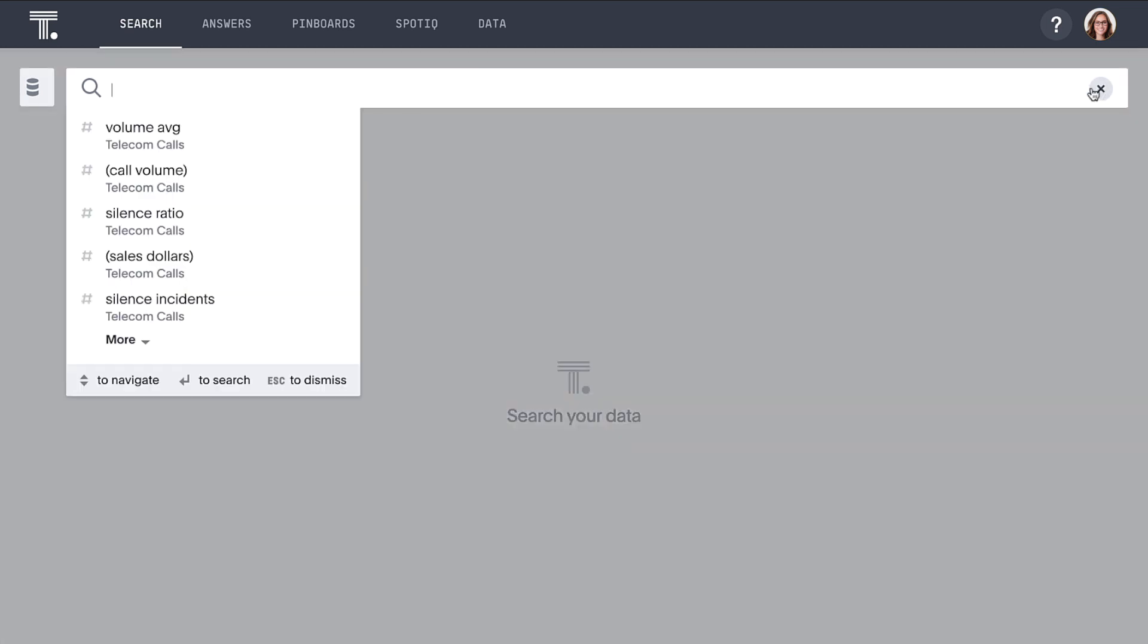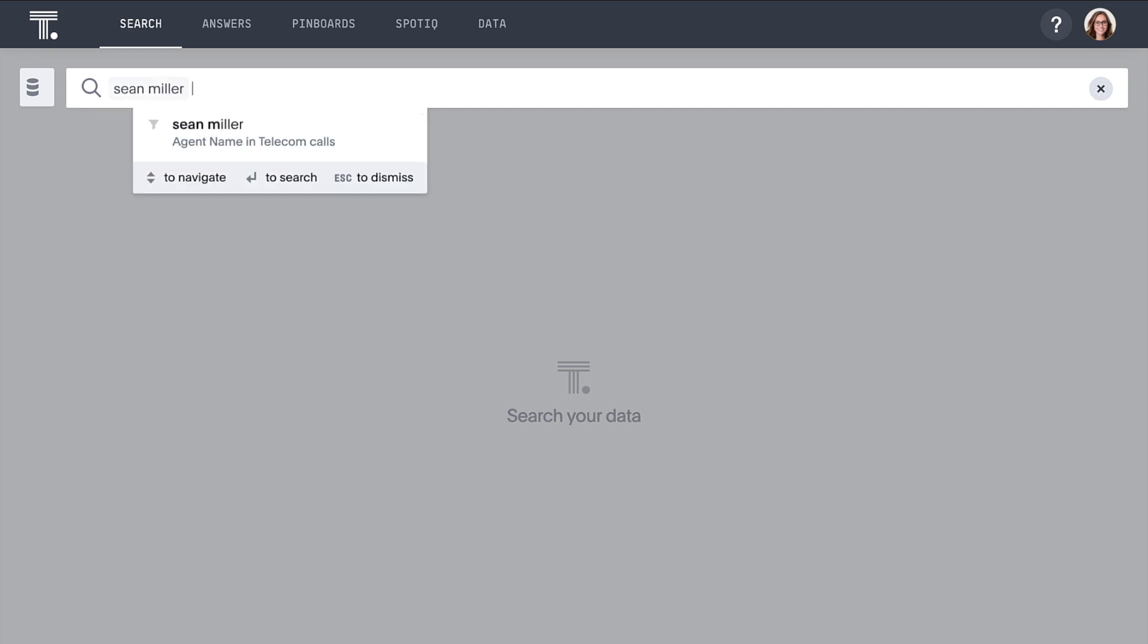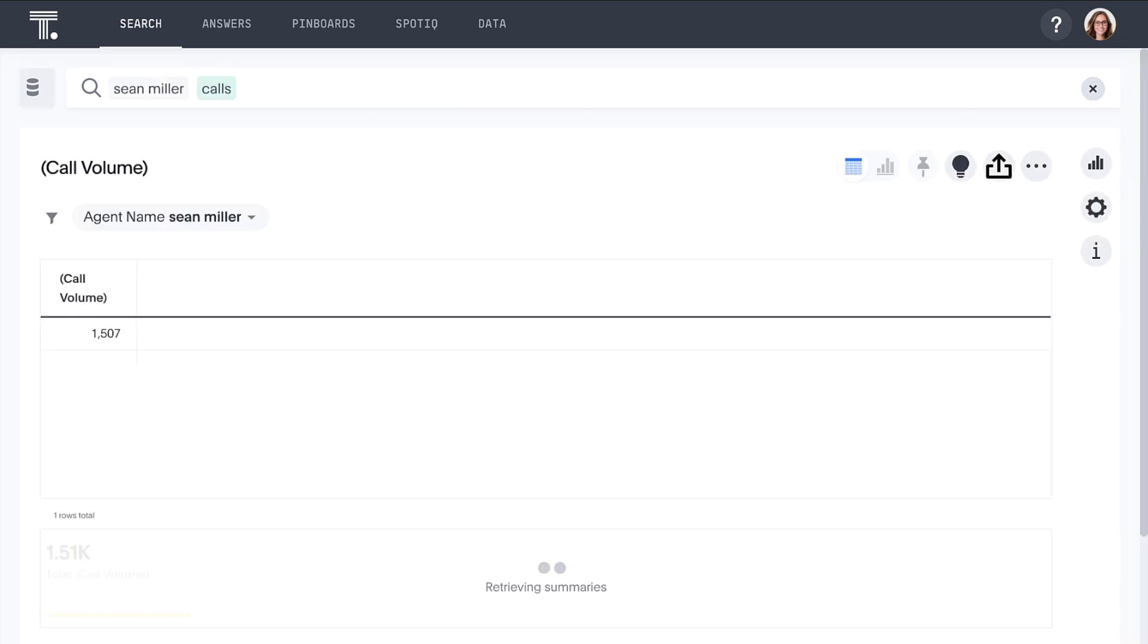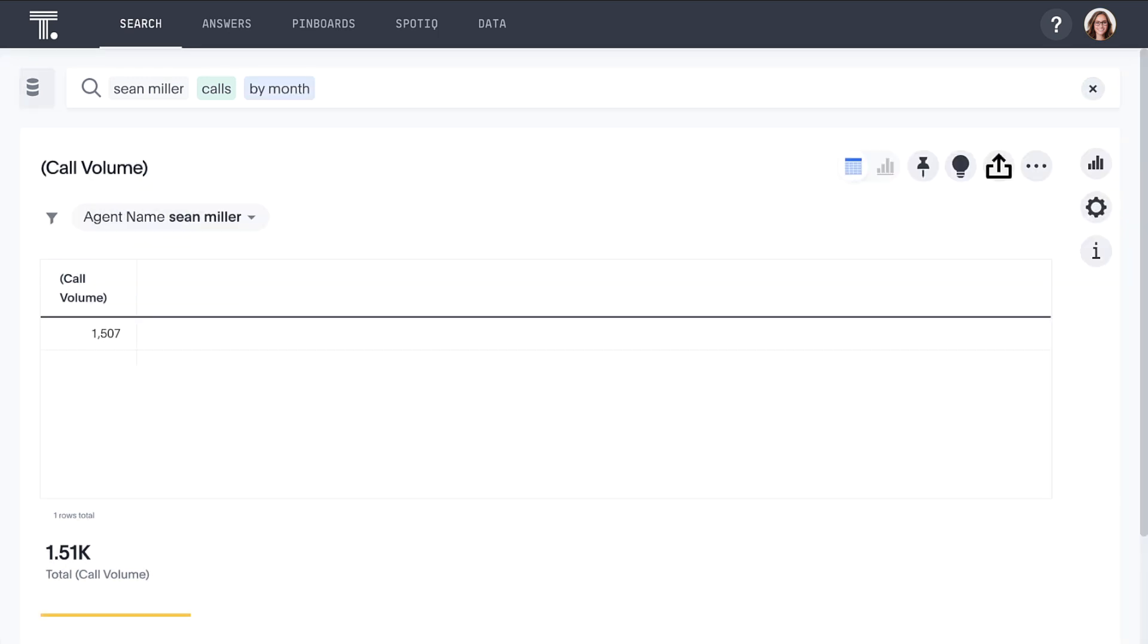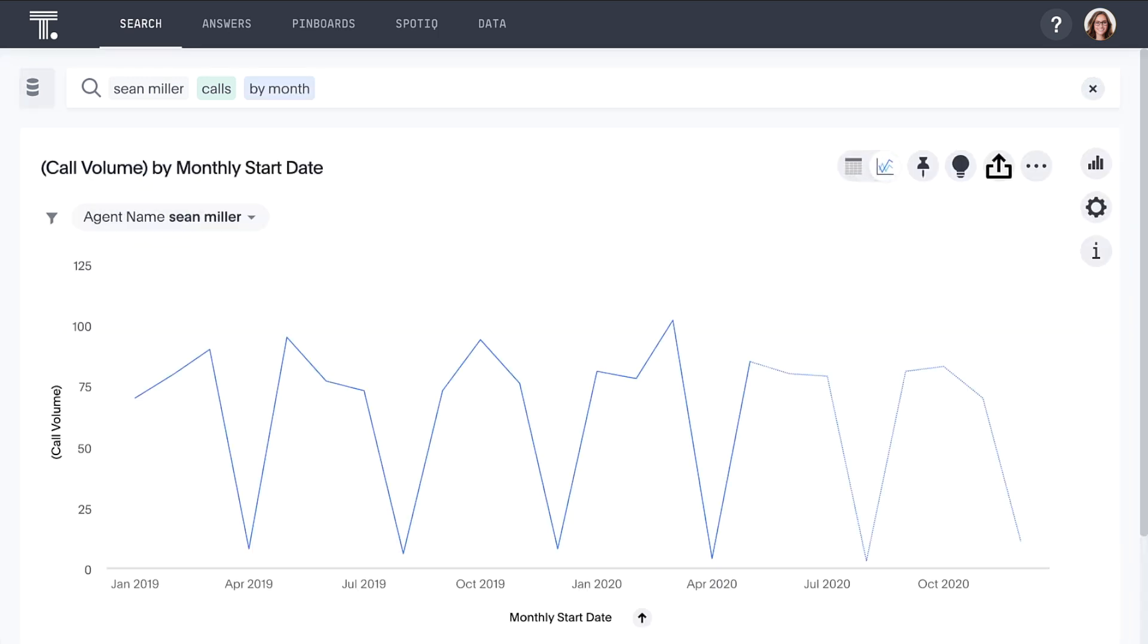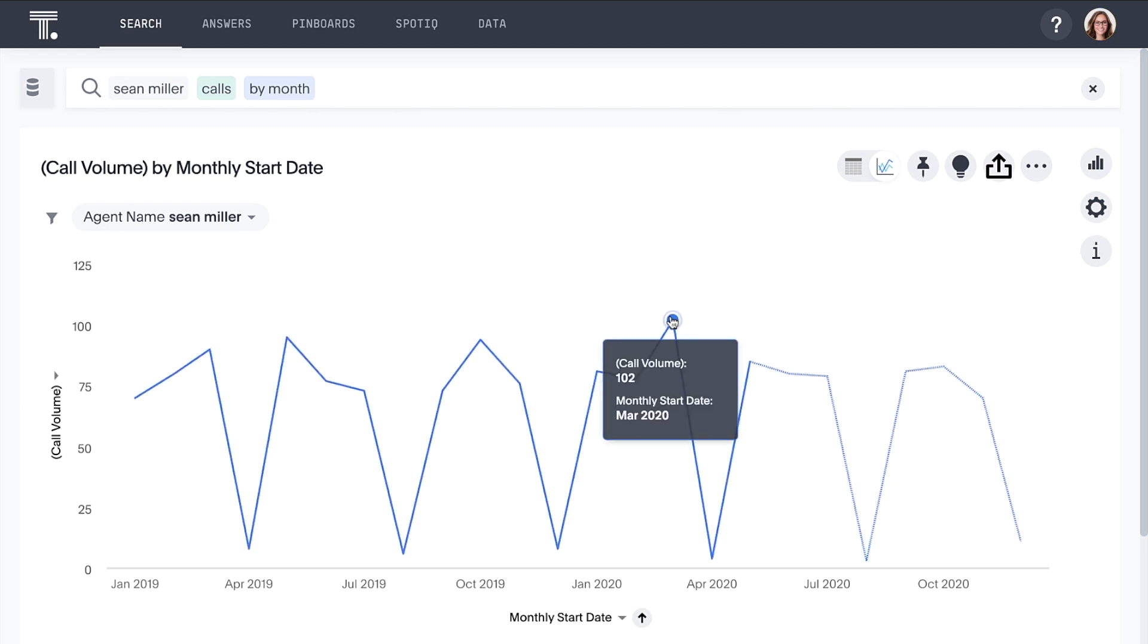Let's learn more about what's behind Sean's performance to see if we can uncover any best practices by simply searching Sean Miller calls. We immediately see that Sean Miller has made a total of 1,507 sales calls. To see how this has trended, let's add by month and ThoughtSpot returns a line chart representing Sean's monthly calls. We can see that Sean made a total of 102 calls during March.